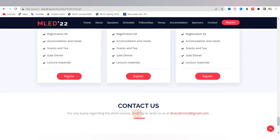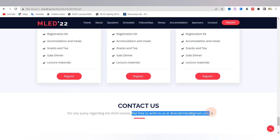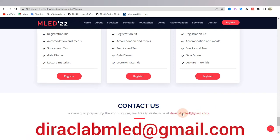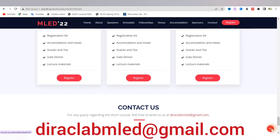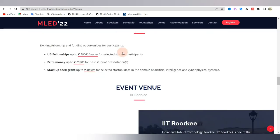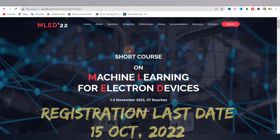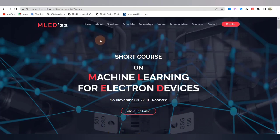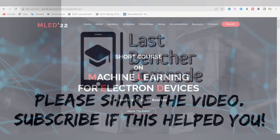International students and those unable to travel to IIT Roorkee for valid reasons can directly contact directlab.mled@gmail.com for discounted rates for virtual attendance. I am providing the link to the MLED website in this video's description. Please share this video and keep supporting.